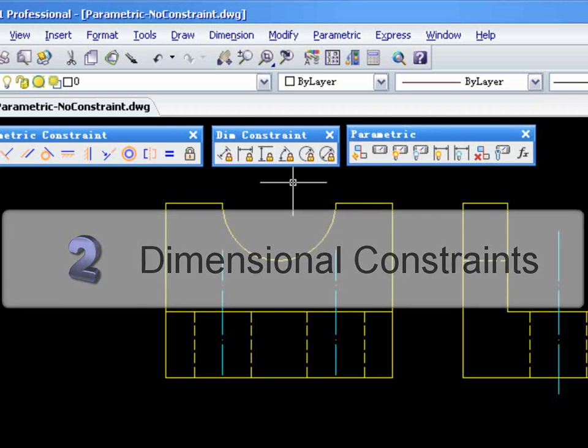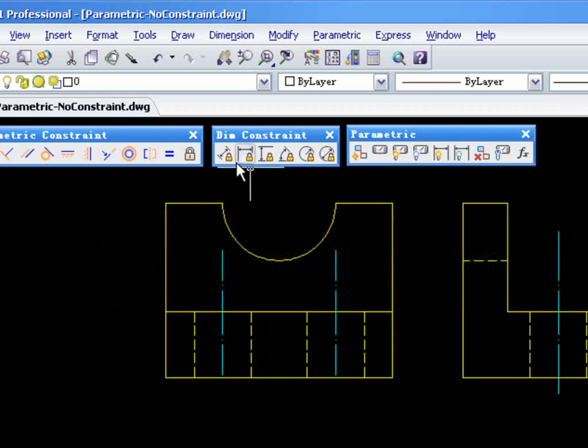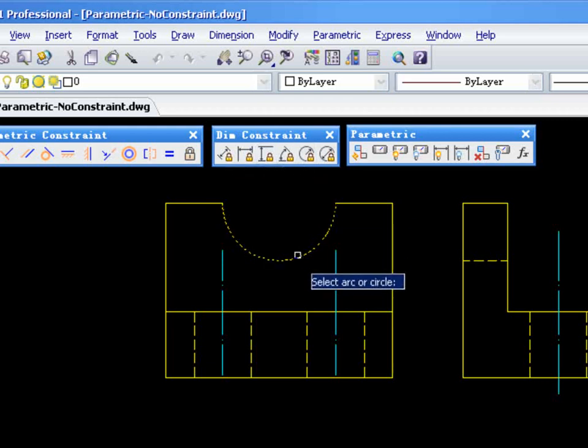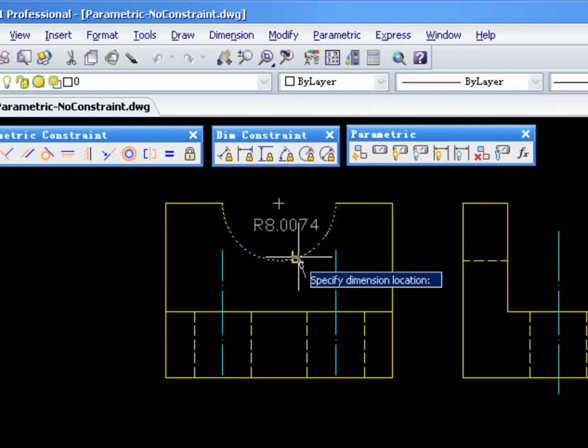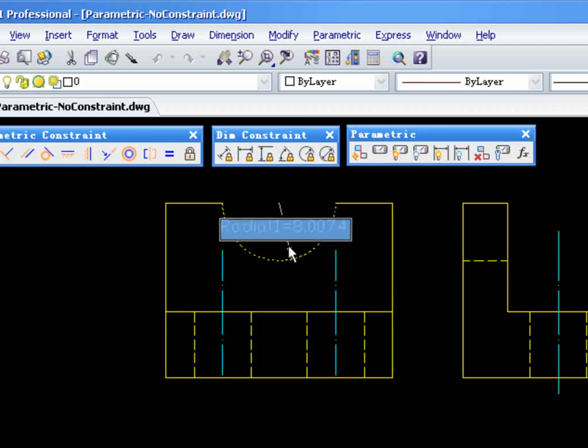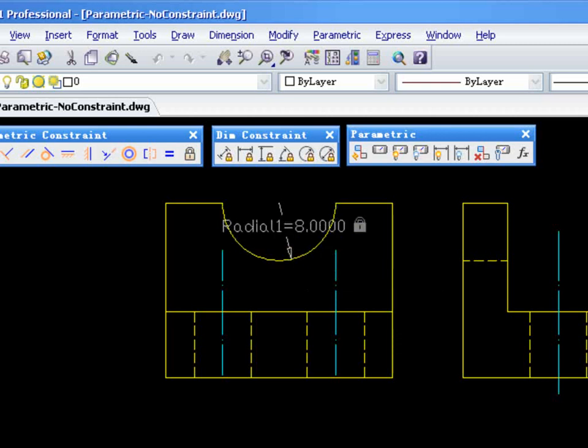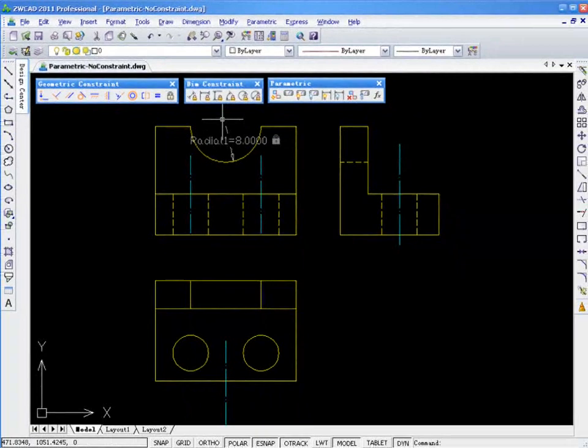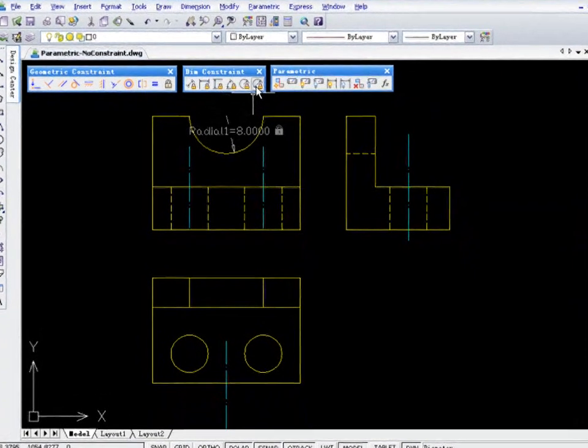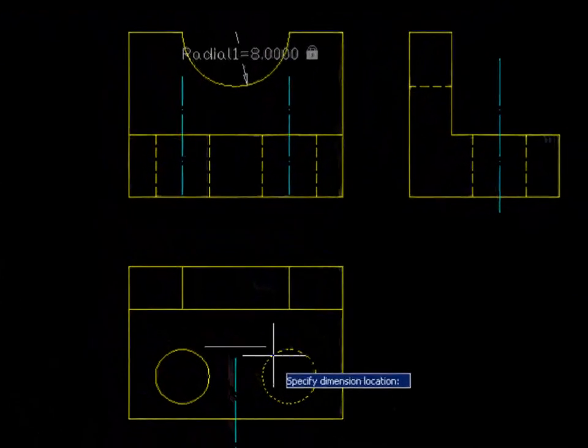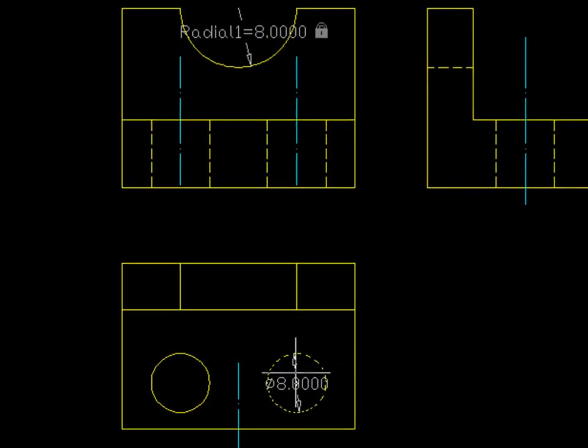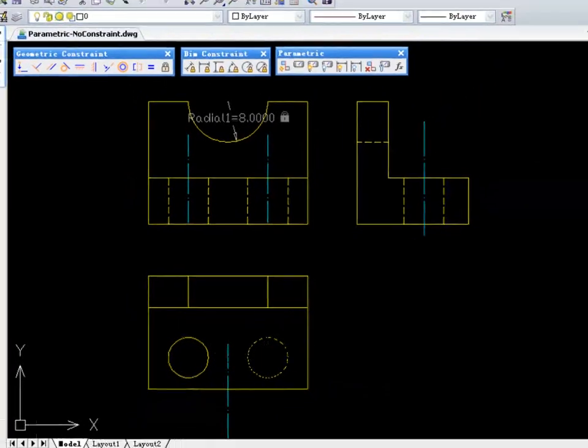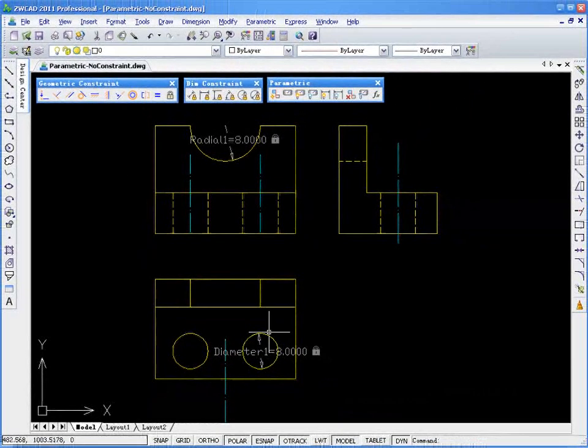Using Dimensional Constraints, you can constrain the alignment, horizontal position, vertical position, angular, radial, and diameter of certain objects. It is easy with ZWCAD 2011, as these dimensions have parameters to indicate them. You can change the dimension values directly when modifying them. This makes it much easier for designers to control their creations.